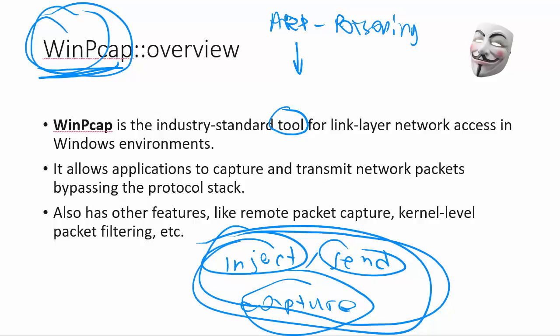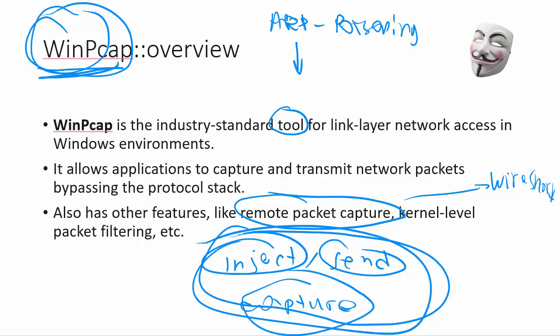Cain & Abel simply uses that functionality which is implemented inside WinPcap. There are also other features of WinPcap, for example, remote packet capture, and some applications like Wireshark use that functionality. But for Cain & Abel, the most important part is the ability to inject and capture network traffic.